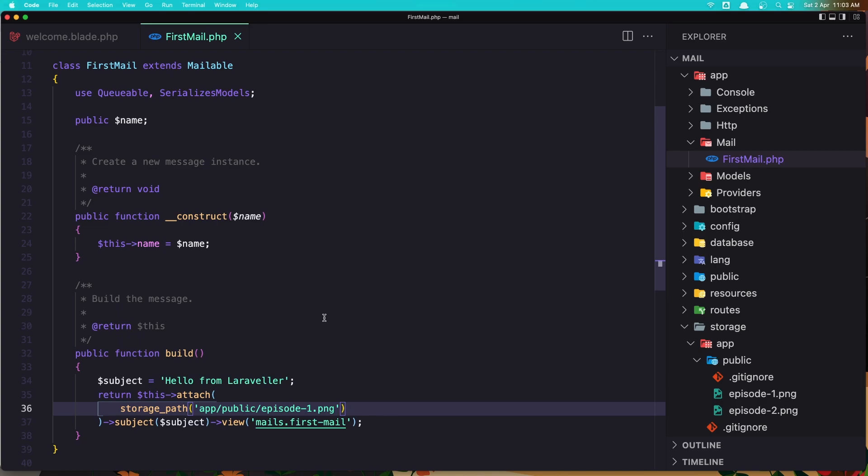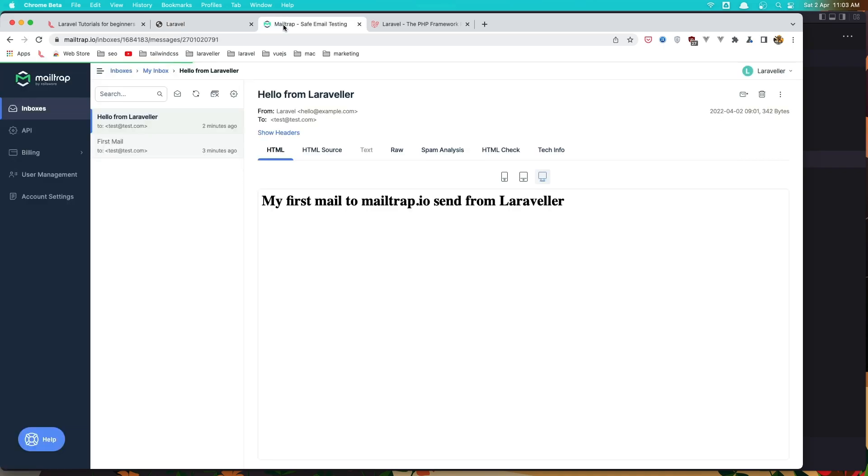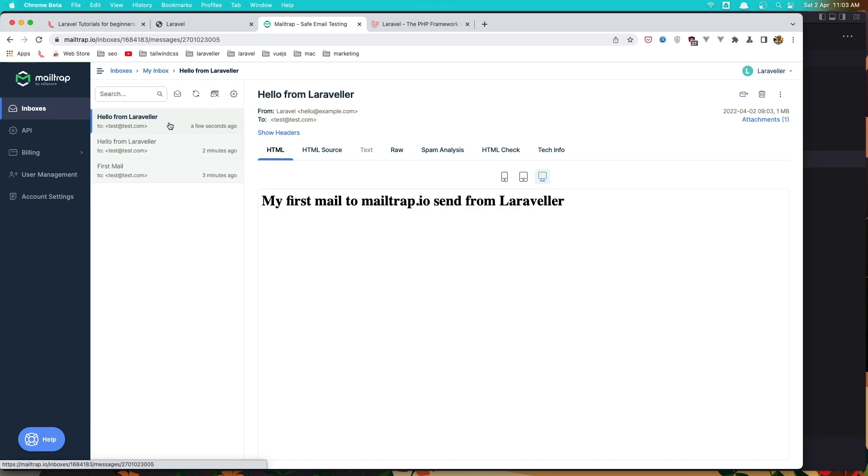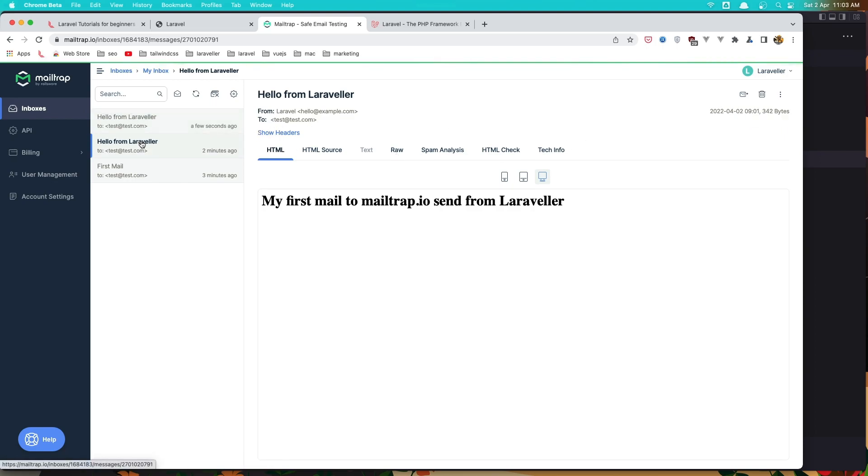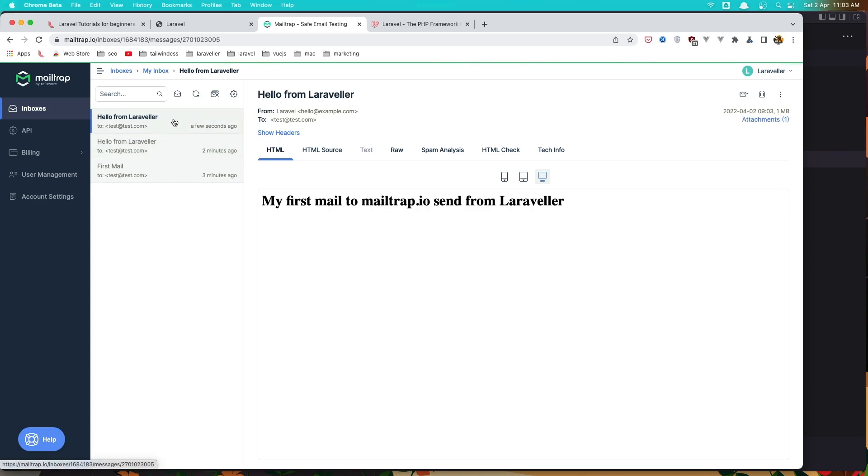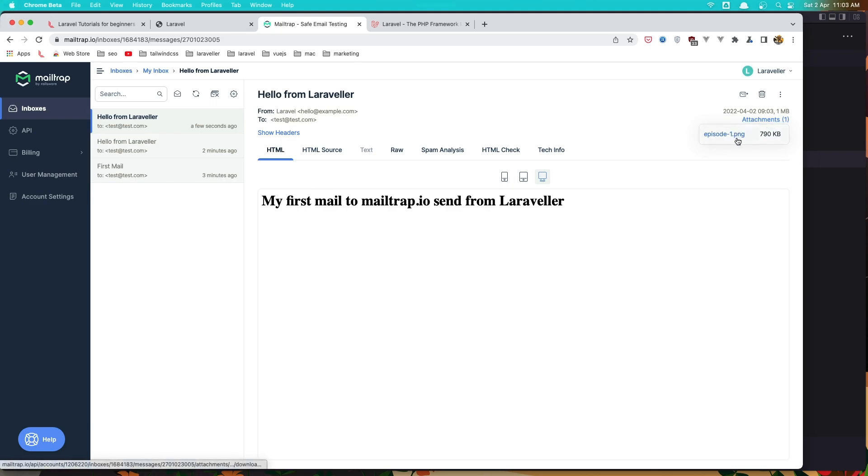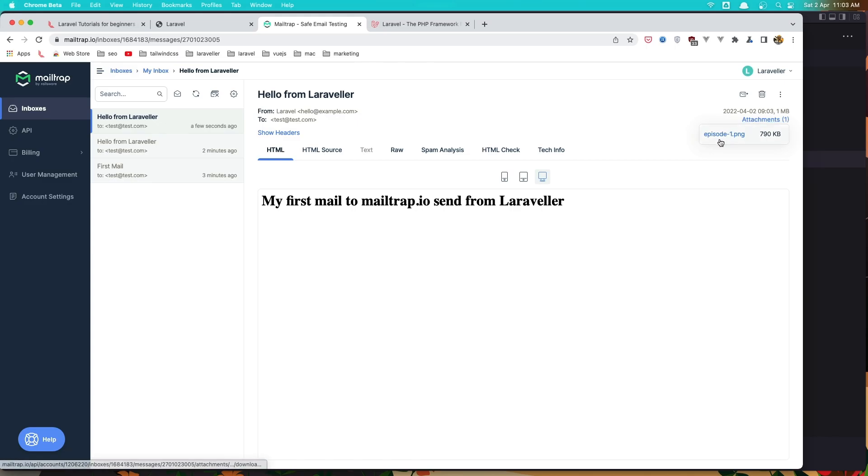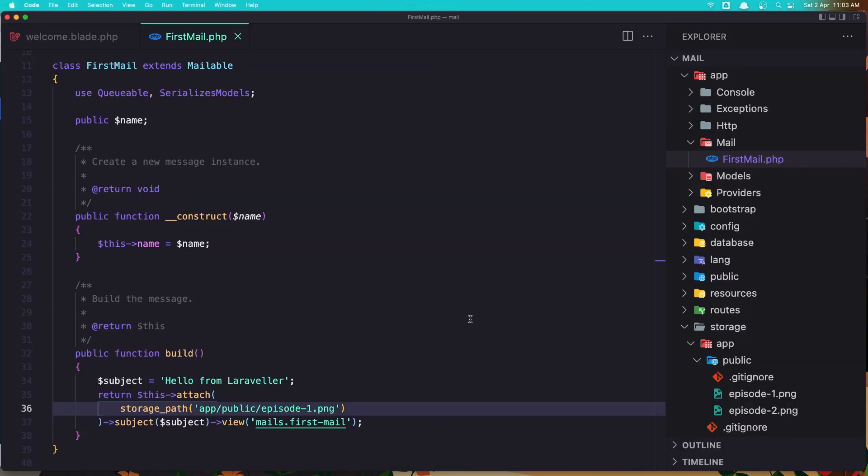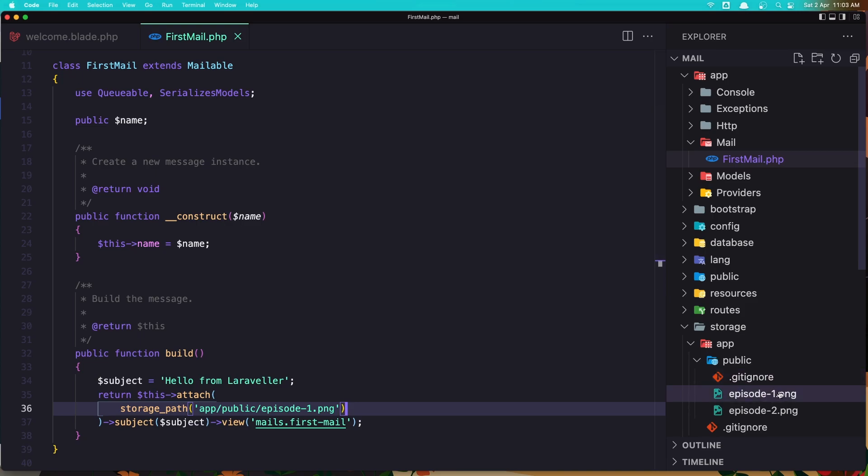So let's work with this image. Let's save that. Go and refresh. Send first mail. And let's go to the mail. We have again the hello from Laraveler. But right now we have, if you see, we don't have in the first one attachment. If I go here, now we have attachment here. And we have episode-1.png. And that's it because we can download now. That's it because we have the episode-1.png here.